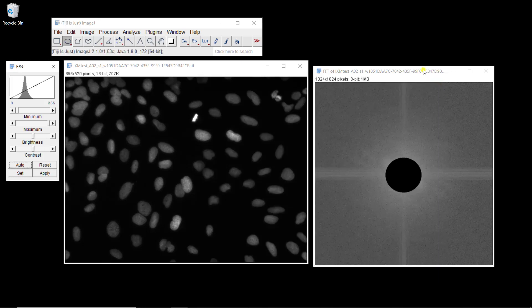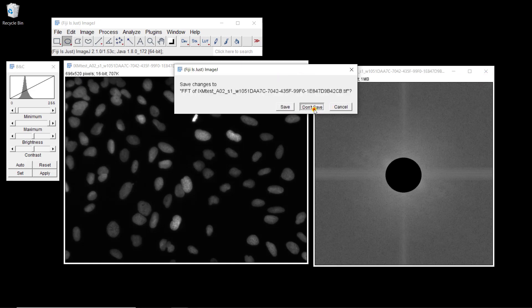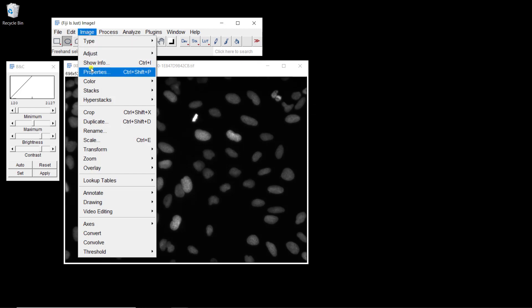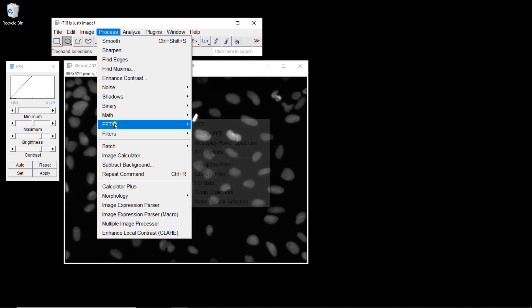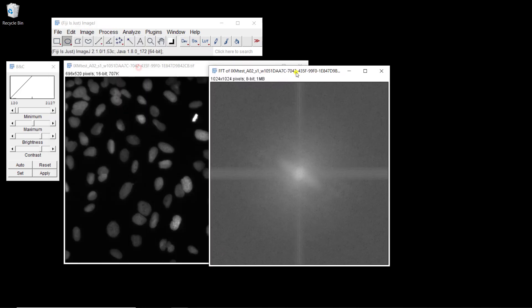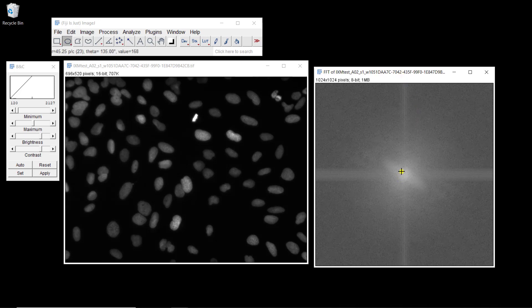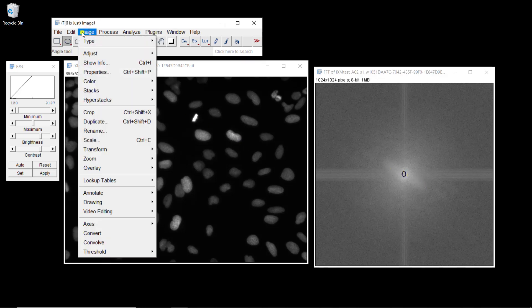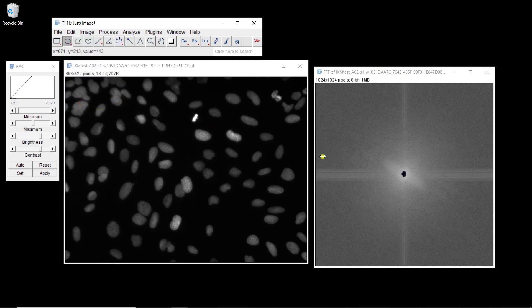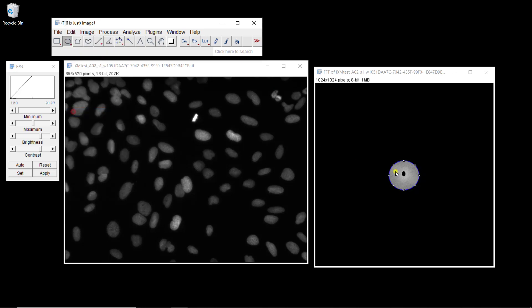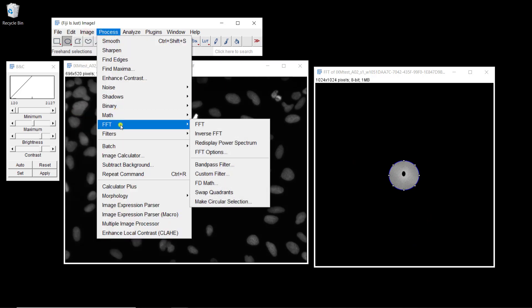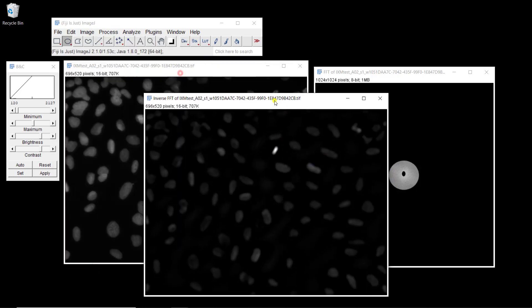Now there's one last thing we can do: a bandpass filter. We're going to remove the high frequencies and the low frequencies. Let's compute again the FFT of the image, and we're going to start by removing the low frequencies. I'm going to select a region like this, go to Edit and Clear, and now we're going to define the high frequencies — we're going to Clear Outside. Now we just have this frequency band. It's not very symmetric, but it's okay, just to have an idea of what it gives. If we do an Inverse FFT, this is what you get.